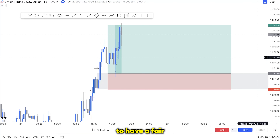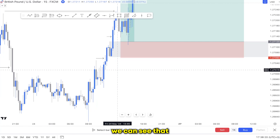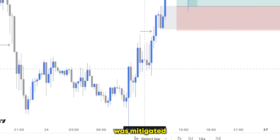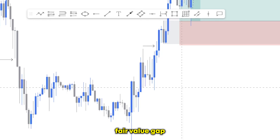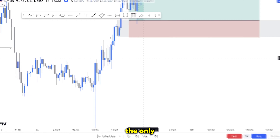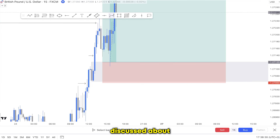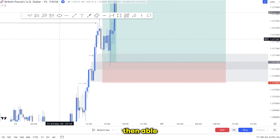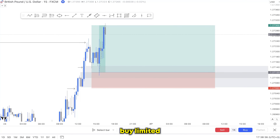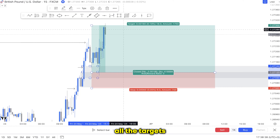For me it is very important to have a fair value gap, because right here we can see that everything was mitigated — there was no fair value gap. The only fair value gap was the one we discussed, and based on this fair value gap I was able to take this beautiful buy limit setup that smashed all the targets.